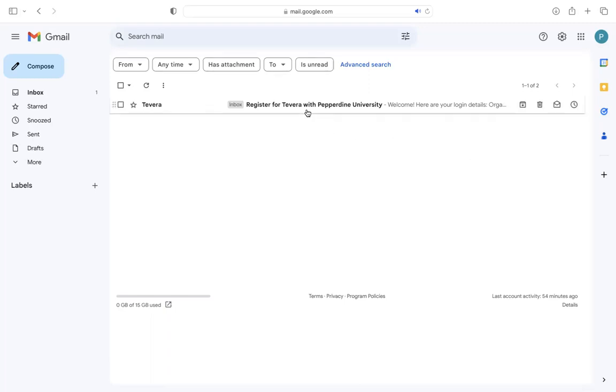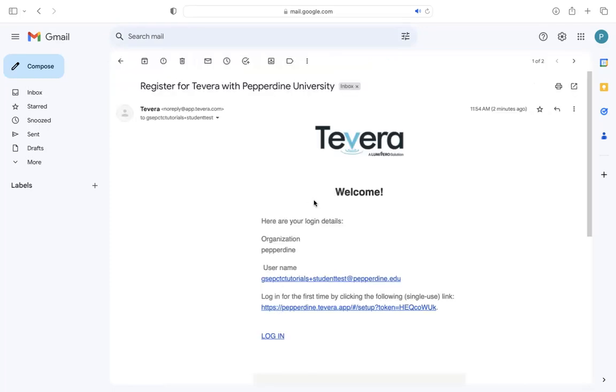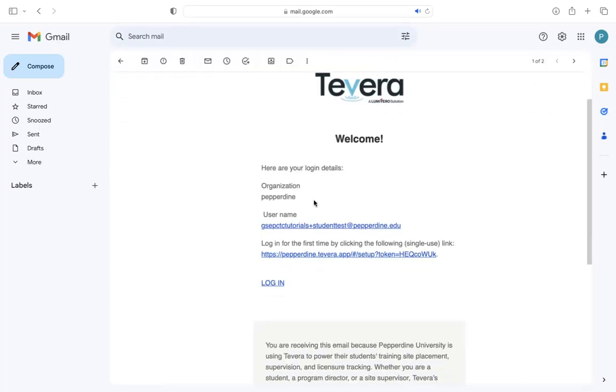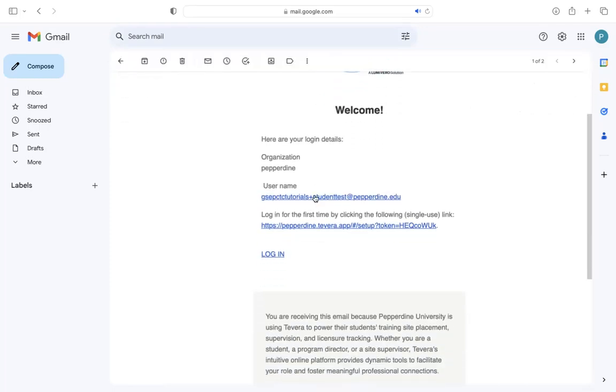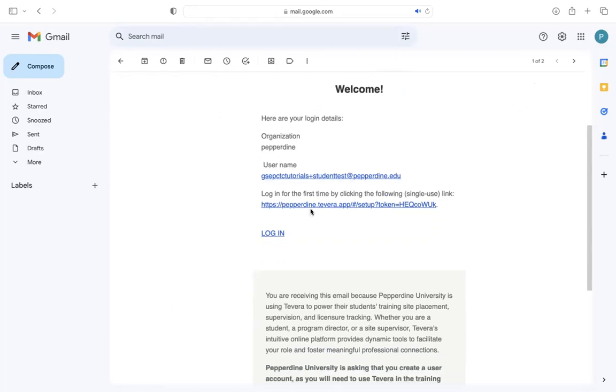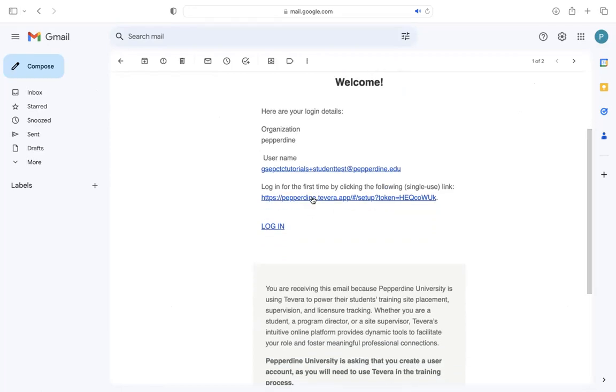It's going to say, Register for Tavera with Pepperdine University. Be sure to check your Pepperdine email and not your personal email address. Once you click on this email, you'll see your organization name, your username, which will just be your Pepperdine email, and then you'll have a link to log in.